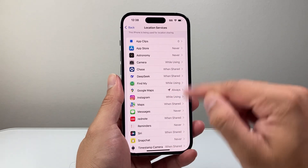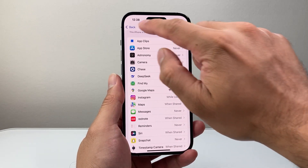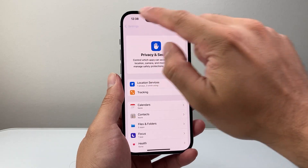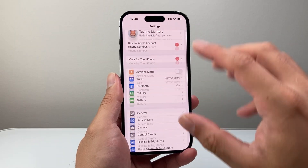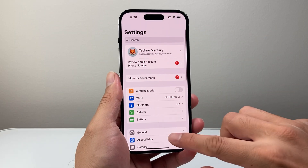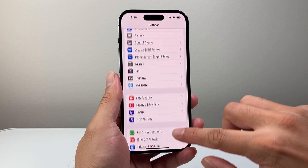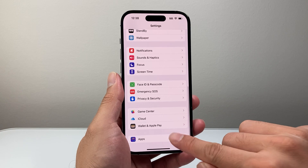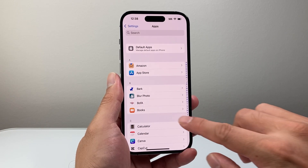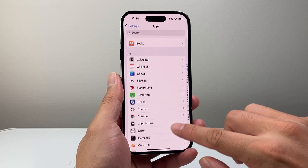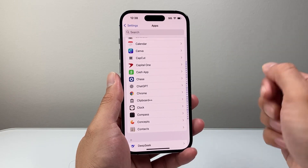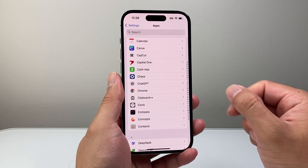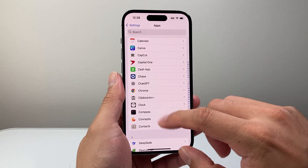Now another way, if you're not seeing an app in that list, is to go back all the way to the main Settings again. This time we're going to scroll all the way down to Apps and then look for the app you'd like to give location access to.